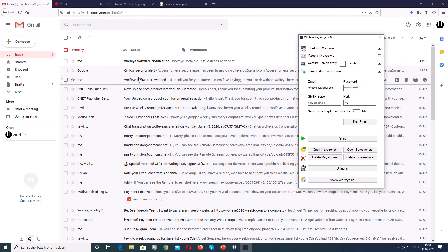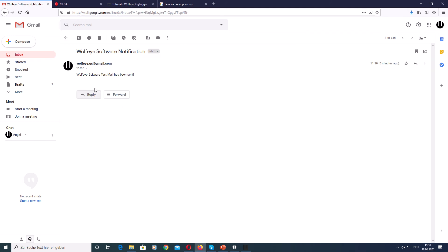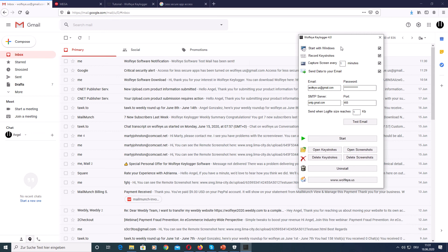And I received an email. This is the email of the test email. Wolfi software notification. Wolfi software test mail has been sent. Perfect.